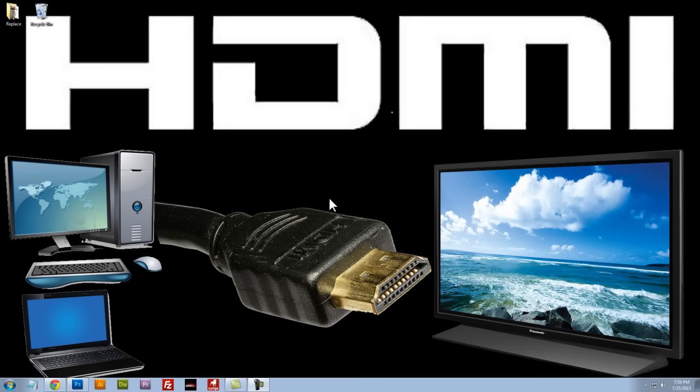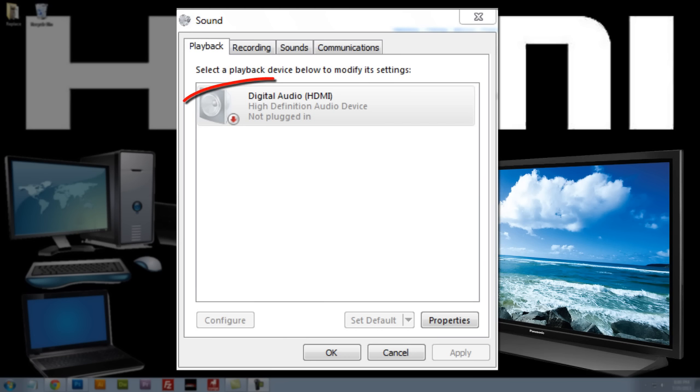One last thing I wanted to show you just in case you're getting an error message next to your HDMI output device that's saying that it's not plugged in. Sometimes you need to update your driver or sometimes you need to roll back your driver.